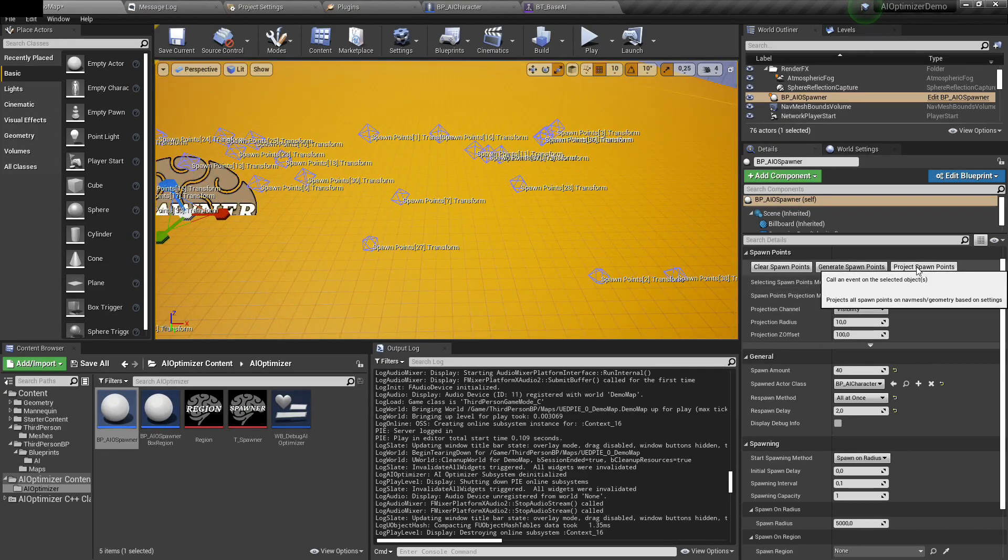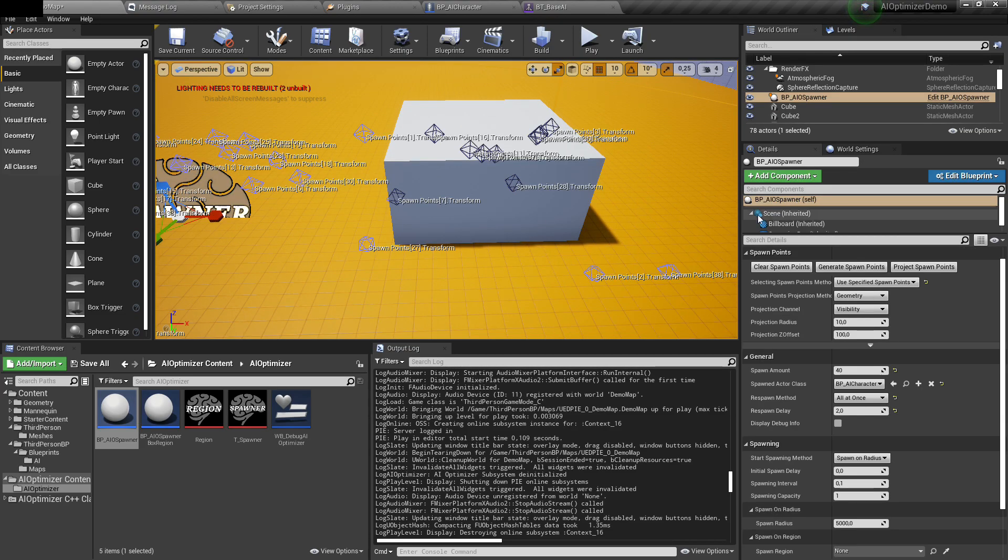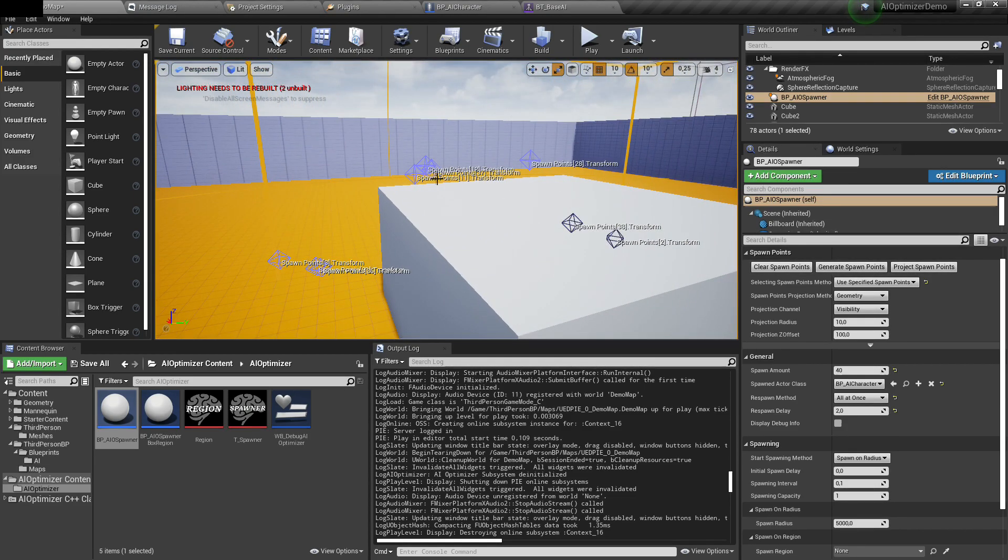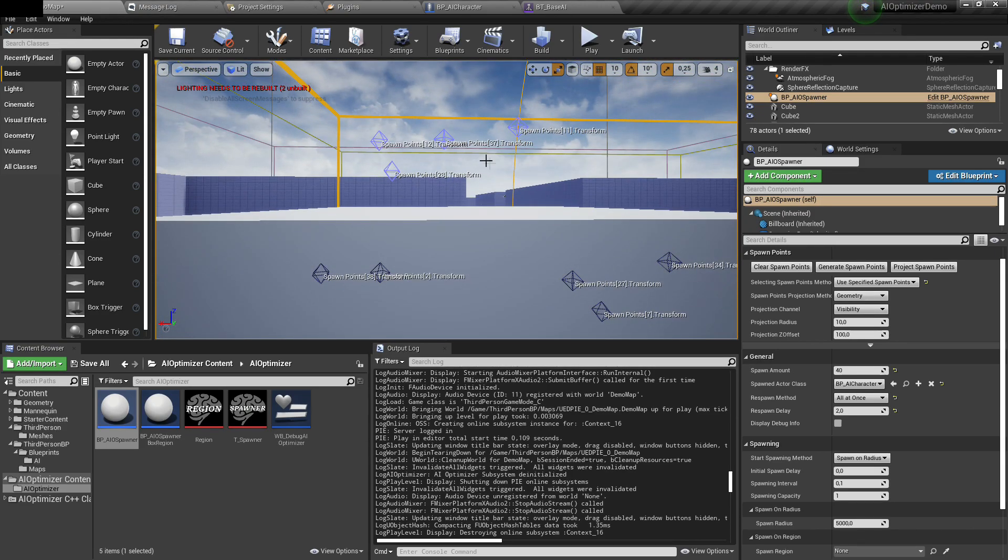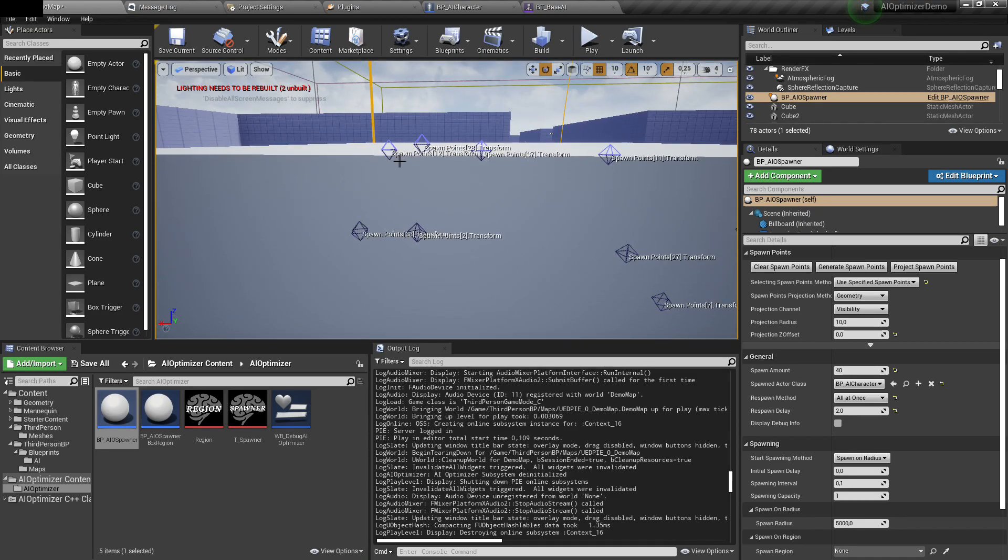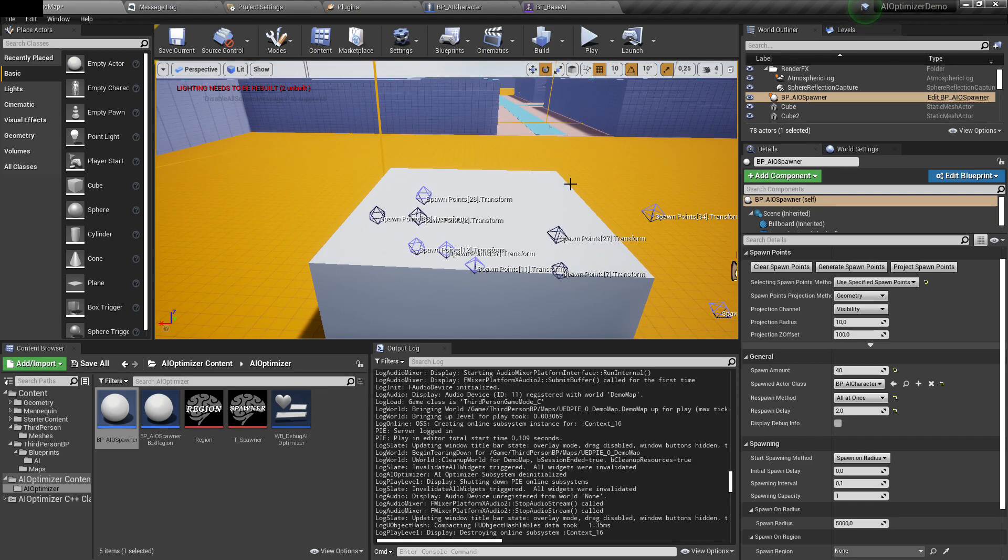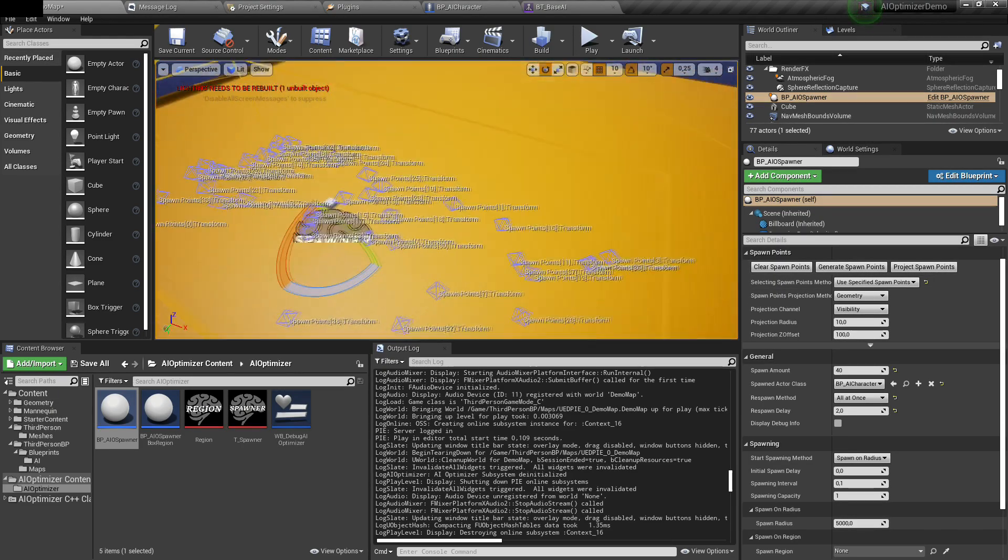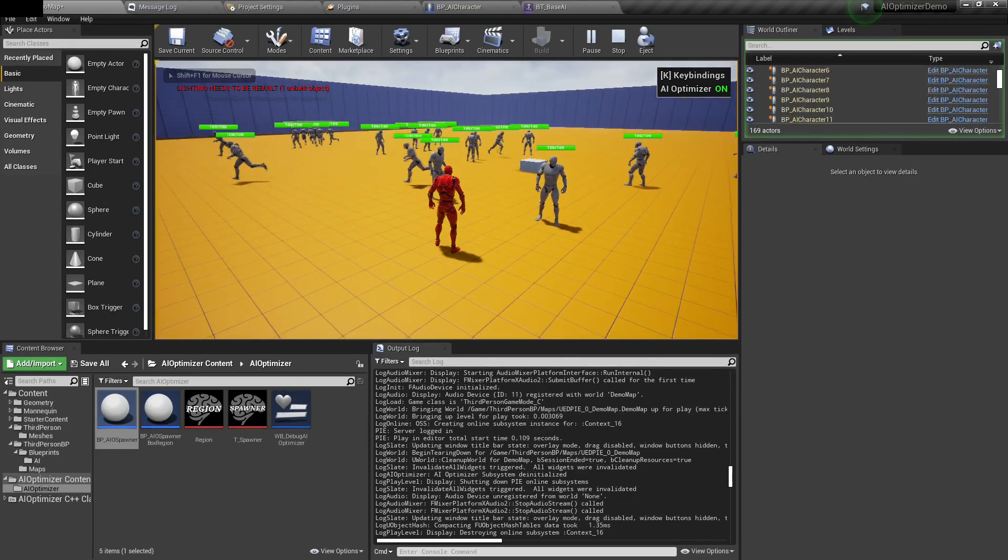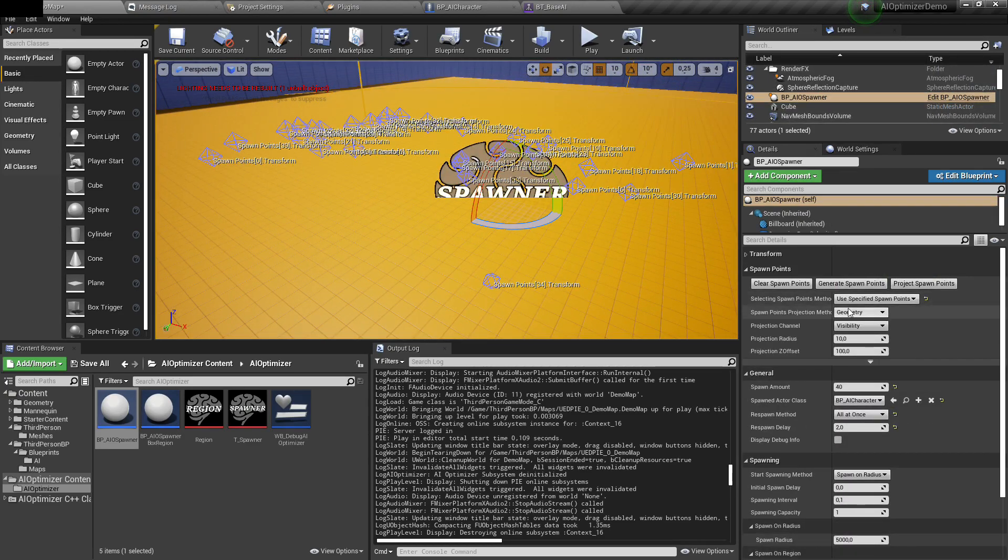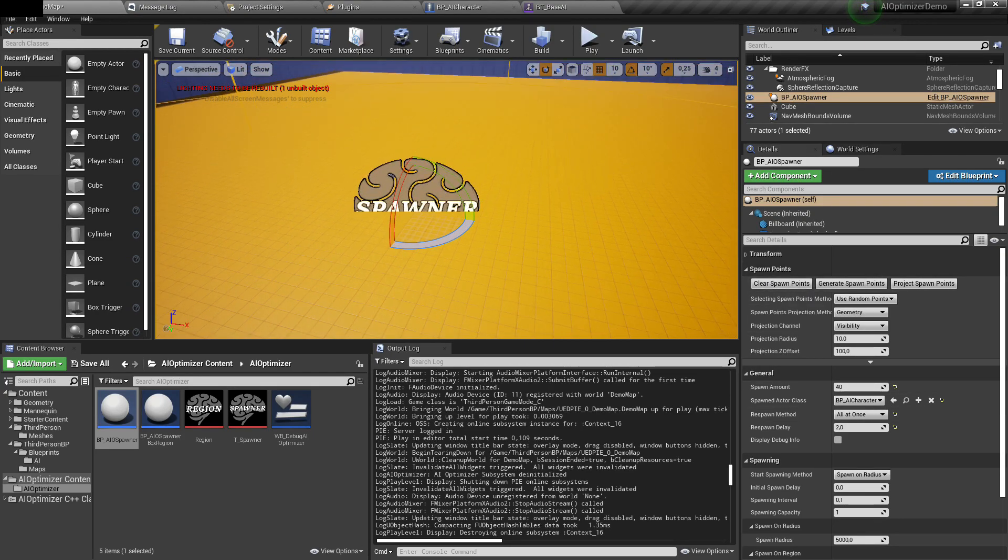There is also projection mode. If I place a cube on the level and increase it, then when you press project spawn points, it should align them with the cube. They are a little bit above because there is projection Z offset. If you set it to zero, it will place them right on the cube. But generally, it's good to have a little bit of offset for AI characters that have some height. I'll change it to random points for now. You can also remove all points by clicking this button.